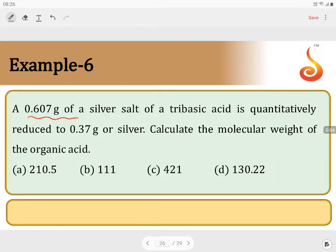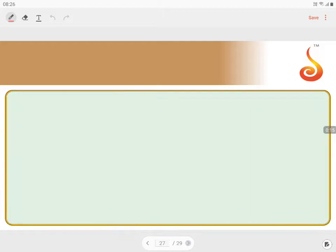0.607 grams of silver salt of a tribasic acid is quantitatively reduced to 0.37 grams of silver. Calculate the molecular weight of the organic acid. Let us represent this generally.